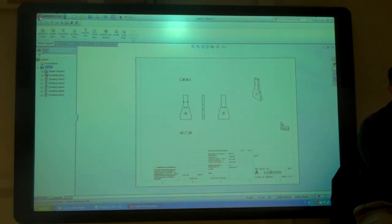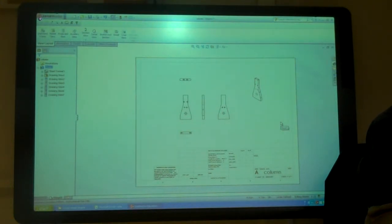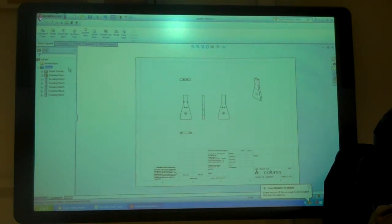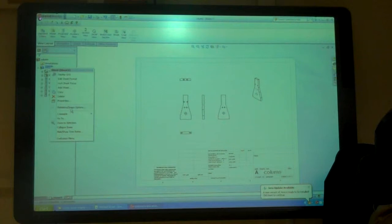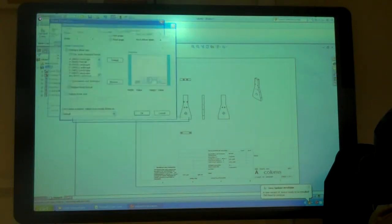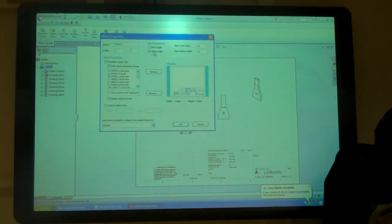You go to, what is it? I think the browser. I think it's all the size. Right click on sheet and then go to properties. Ah, there it is.